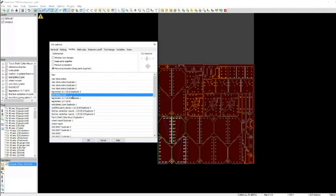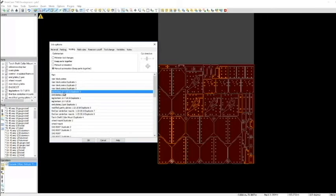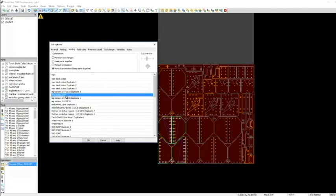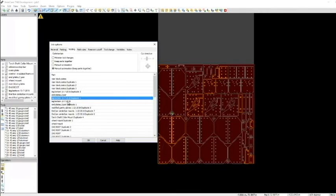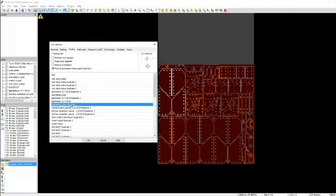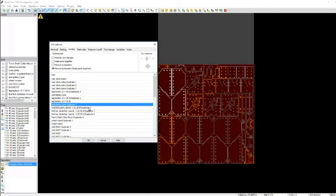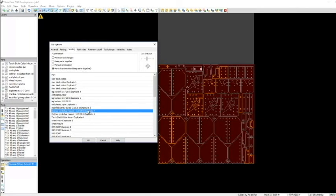And if you're wondering which is which, you can click through it and it'll show you. There's that part, there's the duplicate of that leg bottom, there's that part, there's the duplicate. So this is the order in which it's going to cut these parts out.